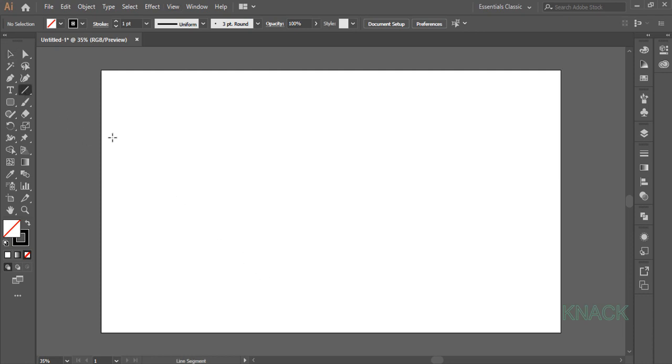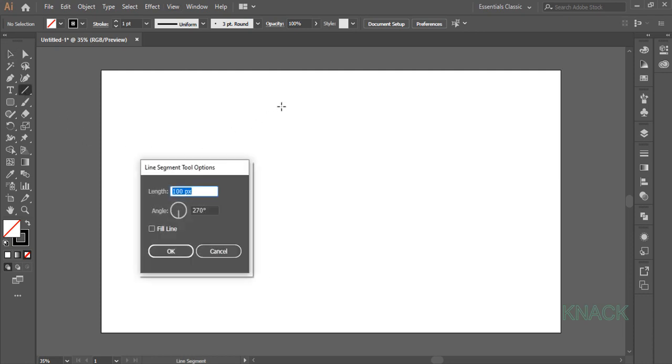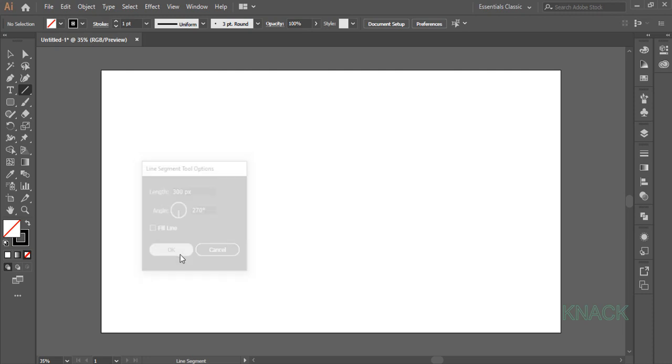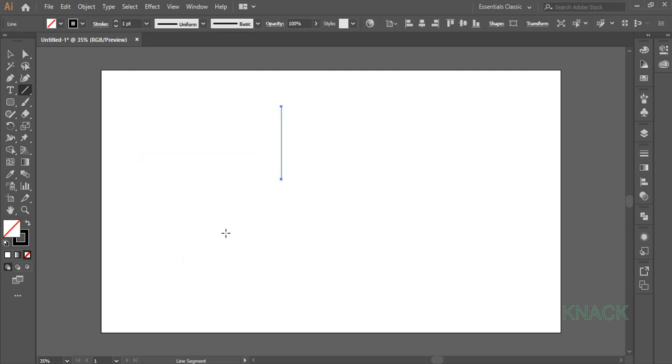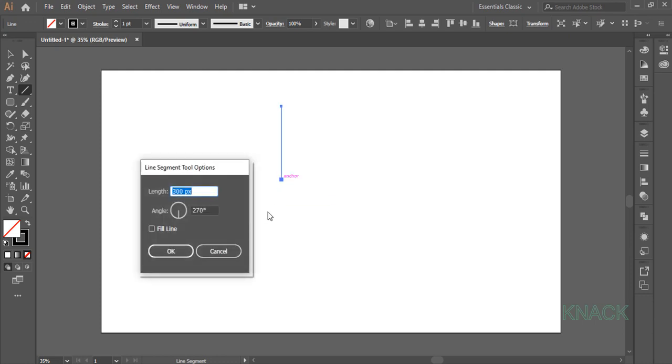Pick Line Segment Tool, click once to open the Dialog Box. Here enter 300 for Length and set the Angle at 270 degrees. And here we get this Vertical Line. Now click on this Anchor Point to open the Dialog Box. Here enter 150 as Length and set the Angle to 0 degrees.